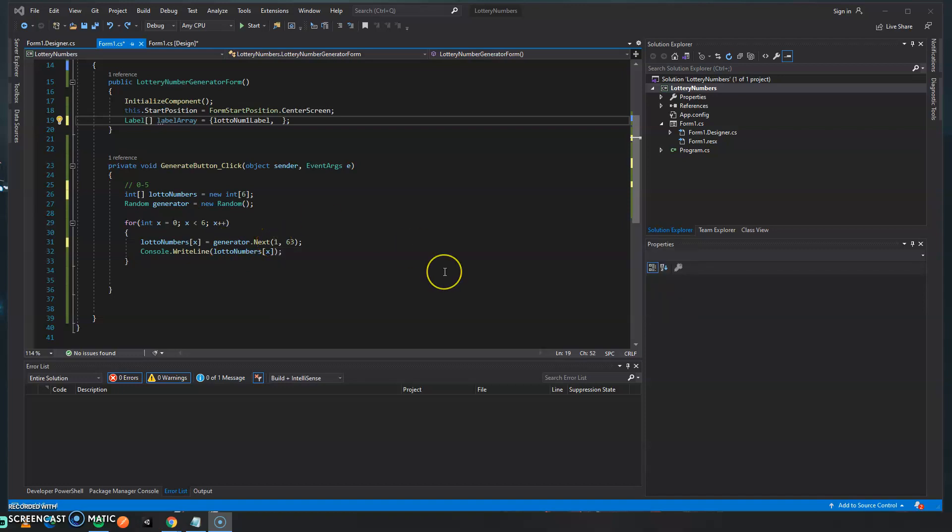Okay, so welcome back to part two of the lottery number generator. I do apologize. The other video ended abruptly and that was because I'm using free software to record the videos and I forgot that my limit was 15 minutes and as I was talking the recording stopped.